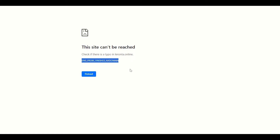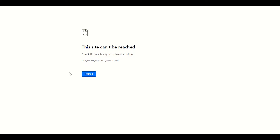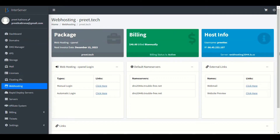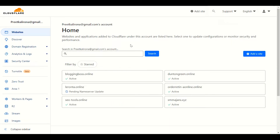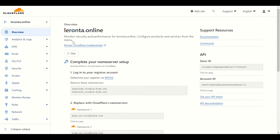Let me start the video. As you can see, my website name is leronta.online and this website is linked with Cloudflare. So let me show you — here in my hosting I have the IP address, and we will check that same IP address against my website in Cloudflare to find the issue.